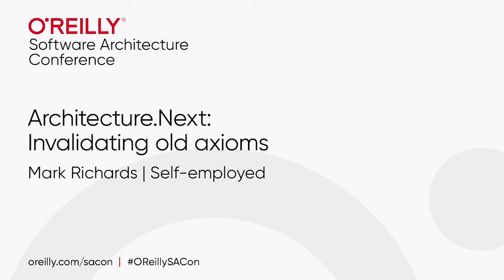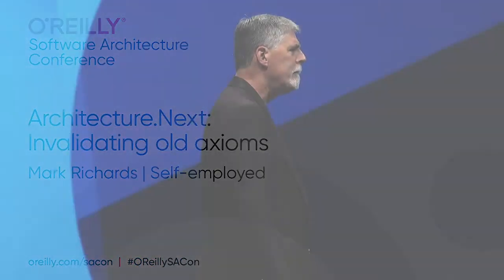I wonder, how many axioms in software architecture are still valid today? Let's take a look at some of these axioms, as a matter of fact.